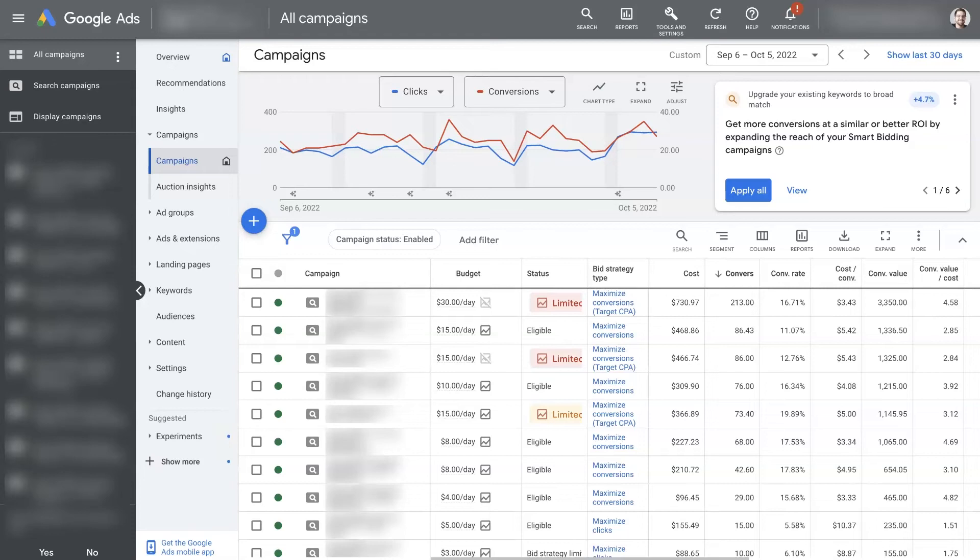Google Ads Maximize Clicks is a very powerful bid strategy that most people overlook.